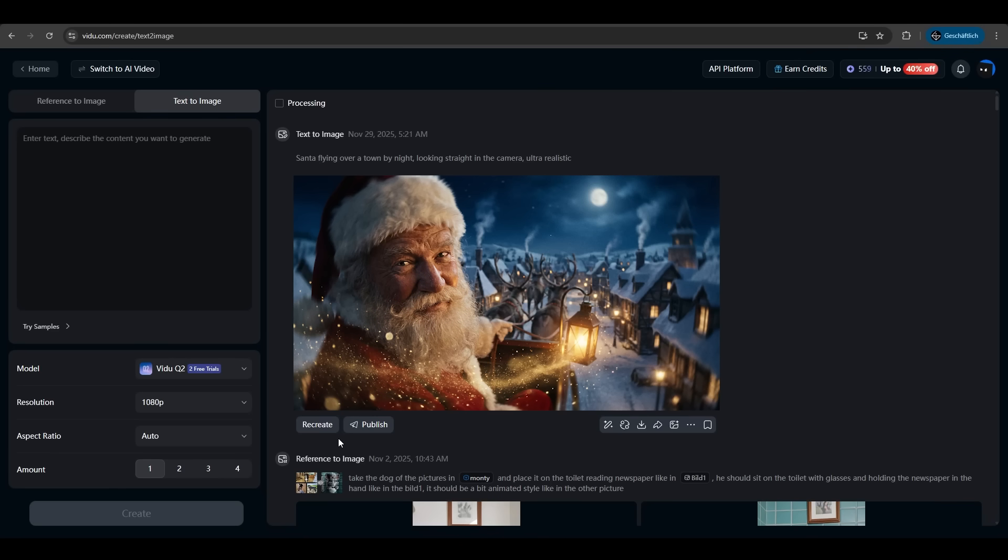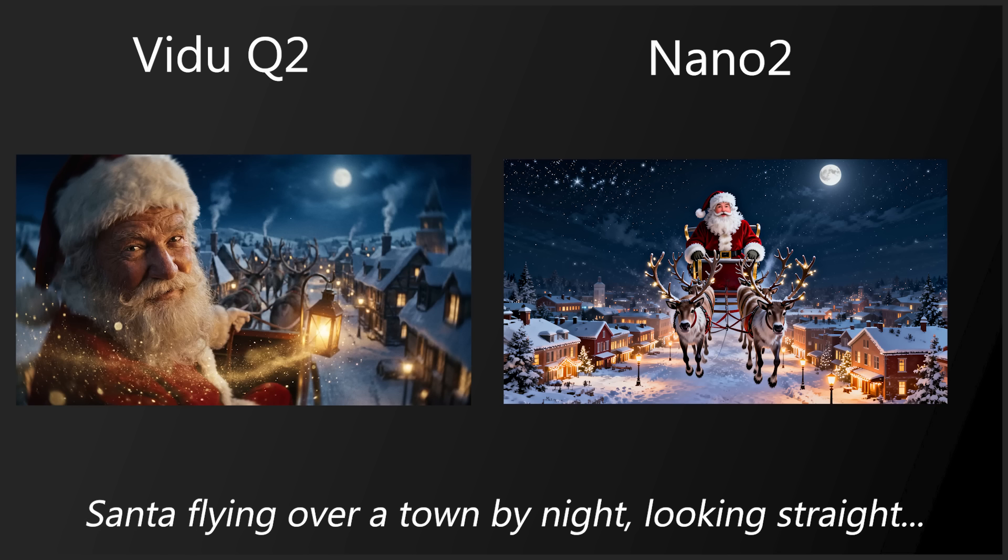You can now recreate it. You can publish it. You can download it with or without watermark. I tried the same with nano 2 but it's slower not as consistent and has a higher price per result and lower resolution. With Vido Q2 the real nano 2 alternative is here.